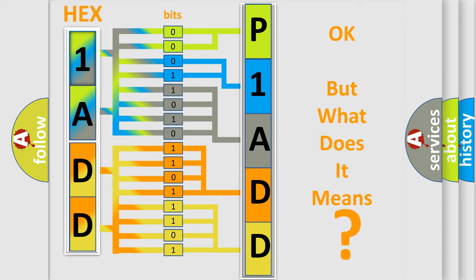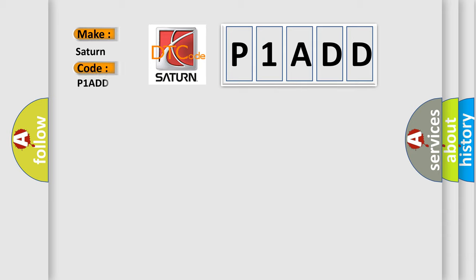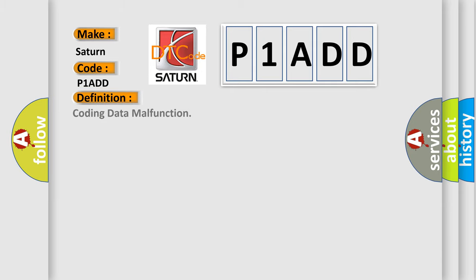The number itself does not make sense to us if we cannot assign information about what it actually expresses. So, what does the diagnostic trouble code P1ADD interpret specifically for SAT and car manufacturers? The basic definition is: coding data malfunction.